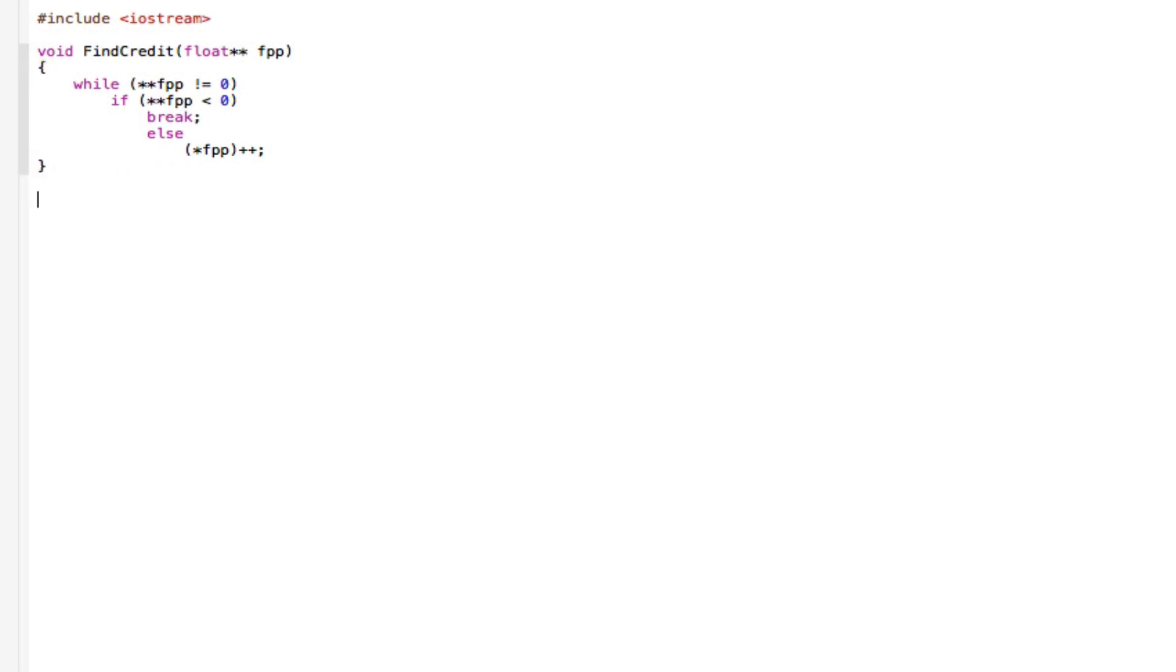Go to the next line and say int main, the main function, float vowels, squared brackets, equals curly braces.